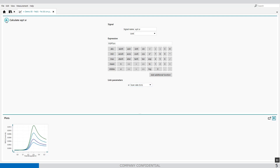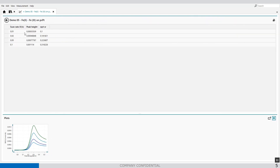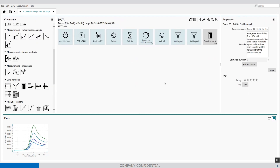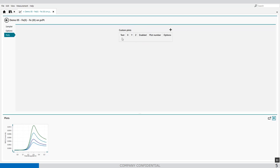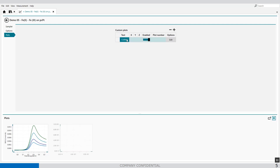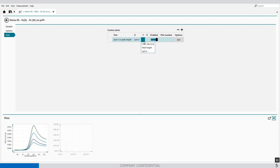After we've done this, we can go back, and now we've extracted all the information which is needed: peak height and square root over the scan rate. Now we can plot these variables by pressing more. When we press more, we can say plot, we can make a custom plot and add a new plot — square root of the scan rate versus peak height. In the x-axis I can say square root of the scan rate, and in the y-axis I can say peak height.